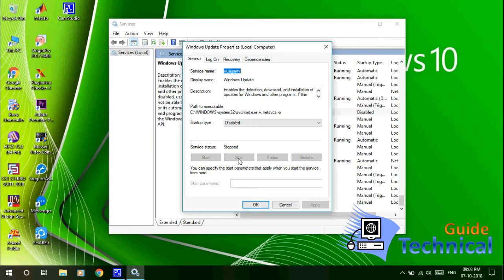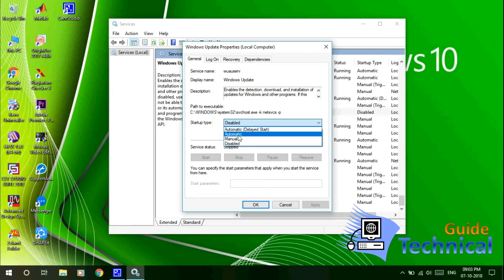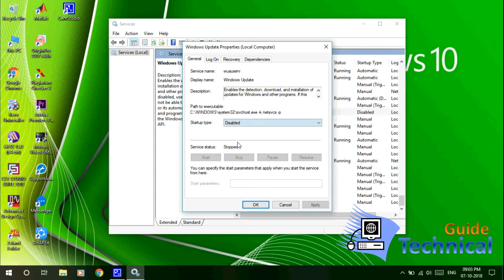Then you click here on this option, the Startup Type. Here you click, then you have to select Disabled. I have already disabled it. By default it is Automatic or Manual, so if it is showing Automatic or Manual, you have to click Disable.